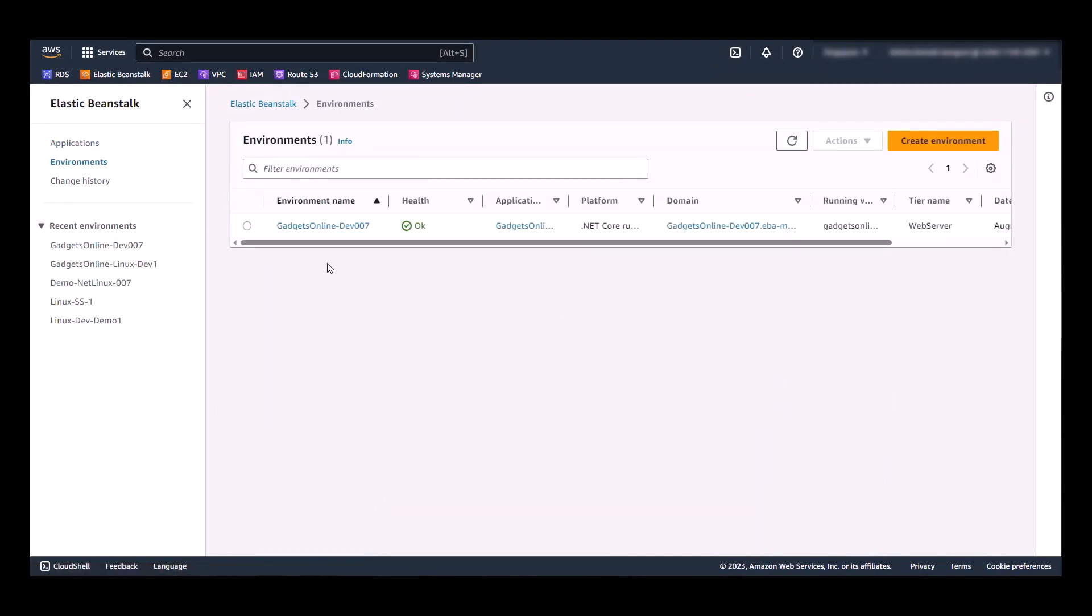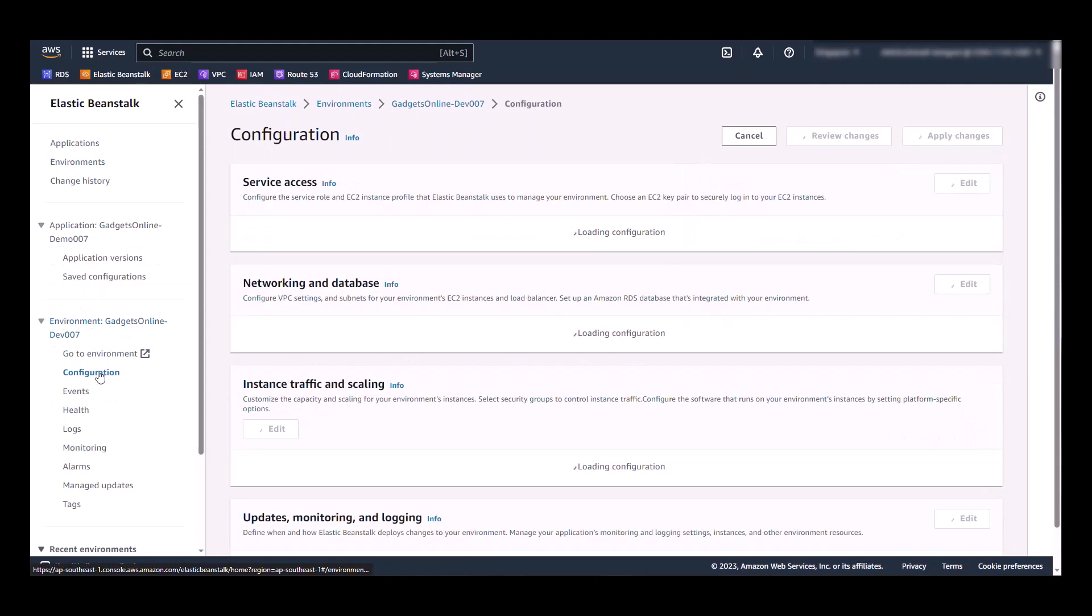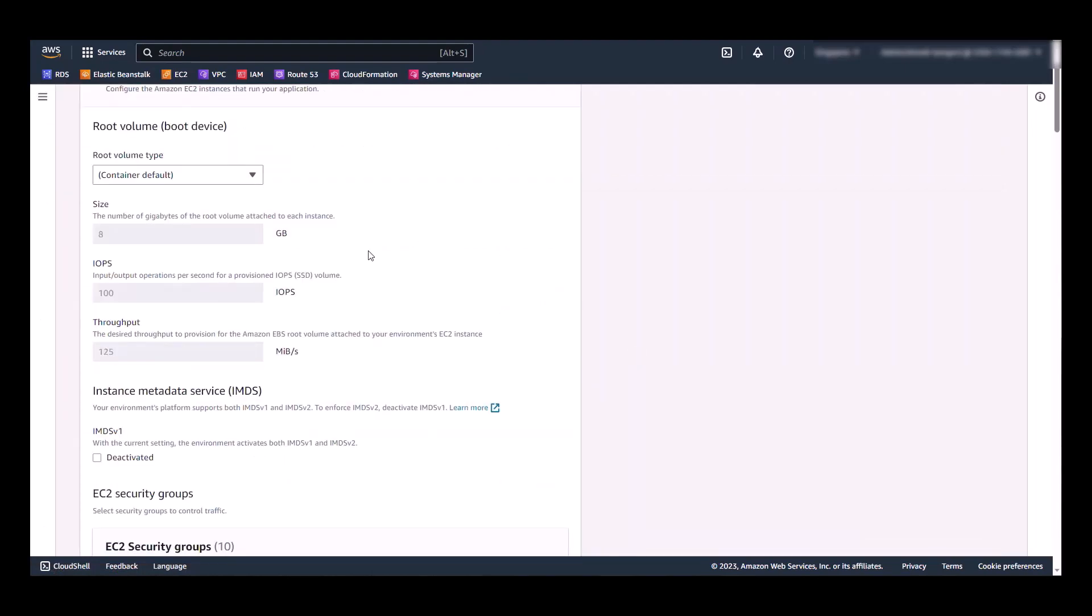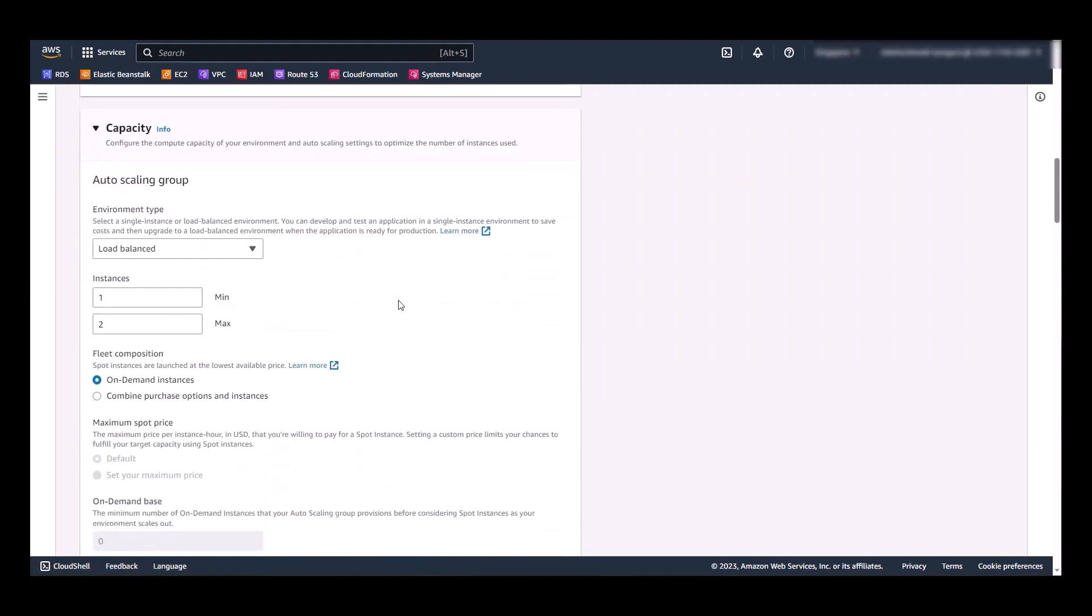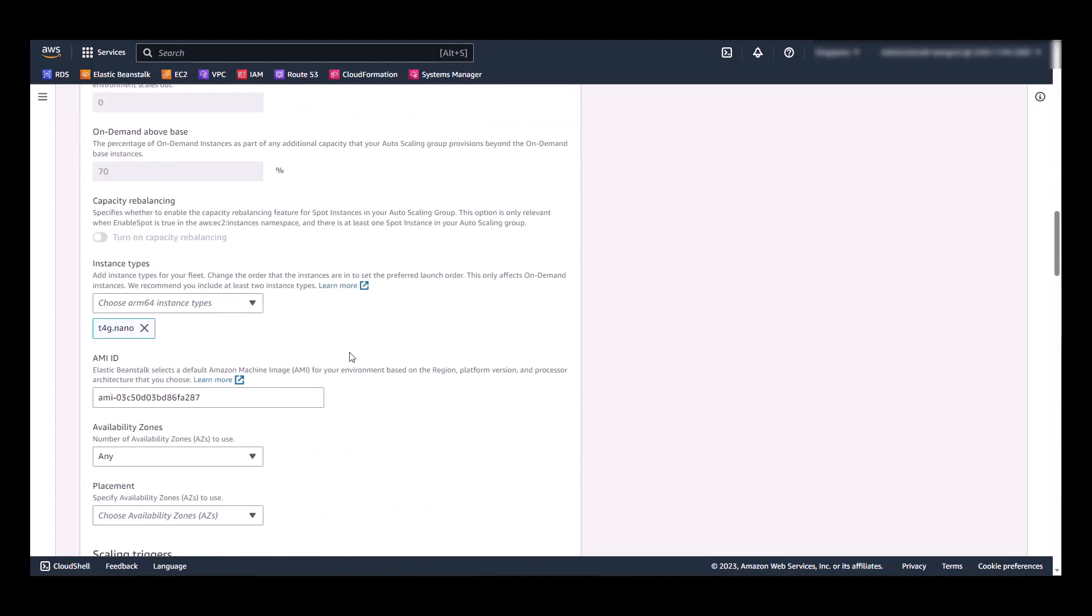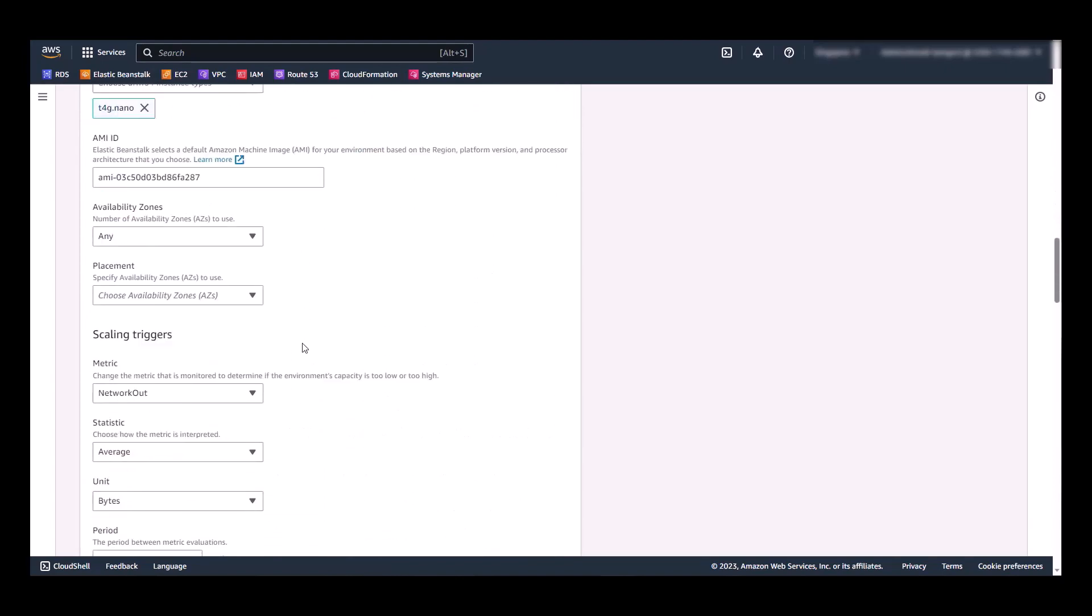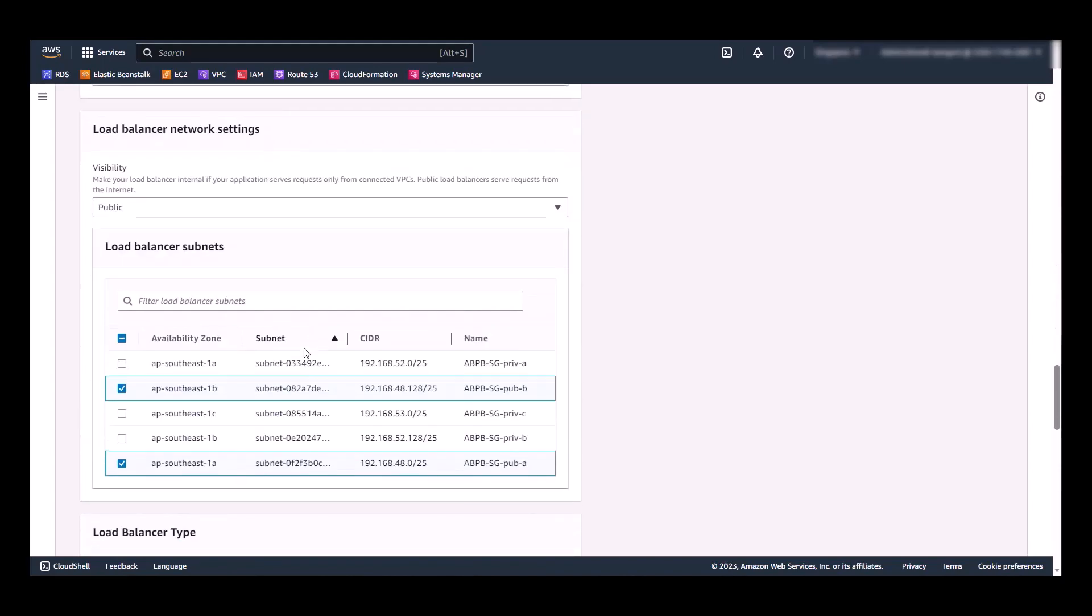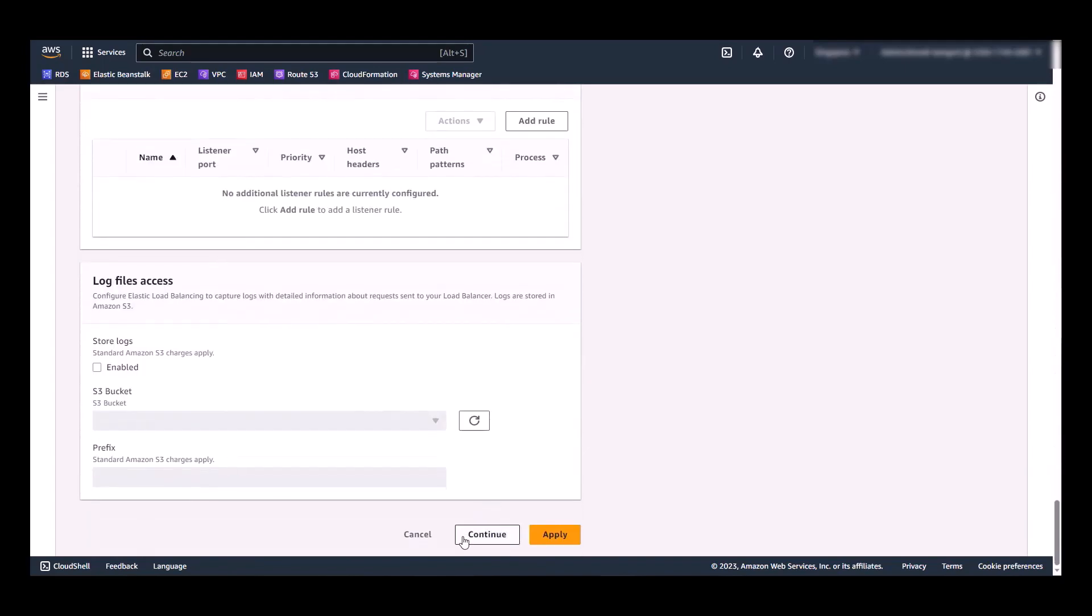We're going to make a few tweaks to our environment before we test the application functionality. Go to environment, configuration, and let's go to instance traffic and scaling panel. In here, to conform with the target state architecture that you saw earlier, we're going to set the minimum instance to 2 and the maximum instance to a number, say 8. In here, you can change the scaling options if you want to. We're just going to leave it as default for this demo. Hit apply.